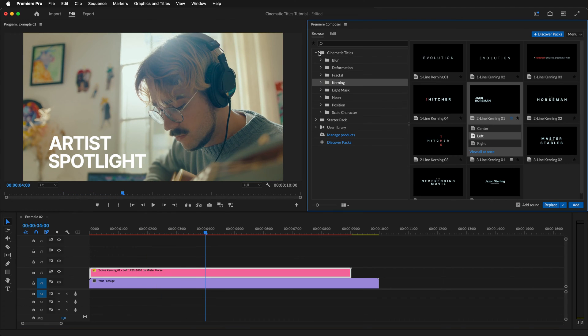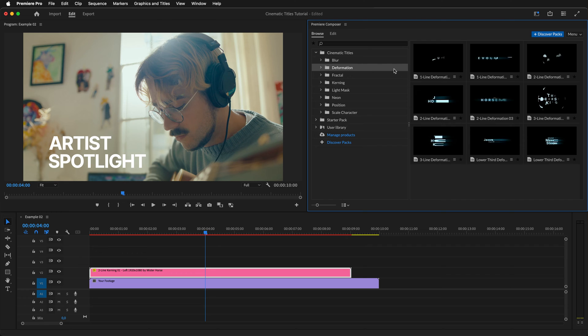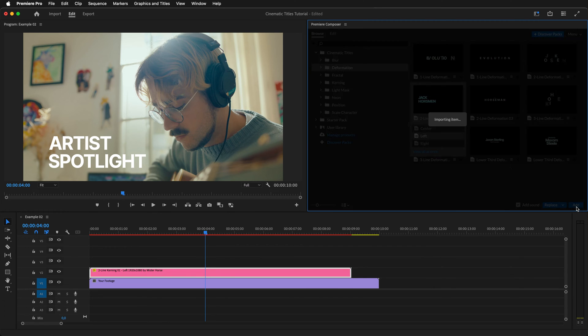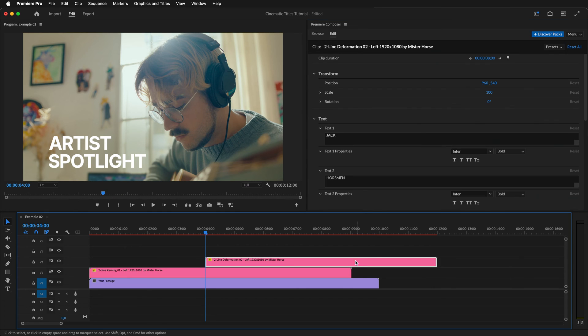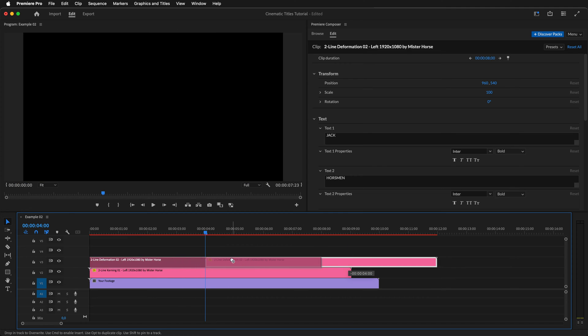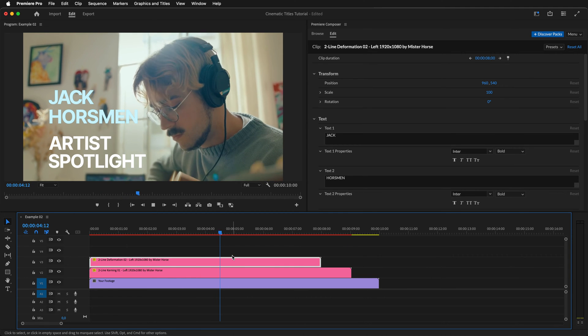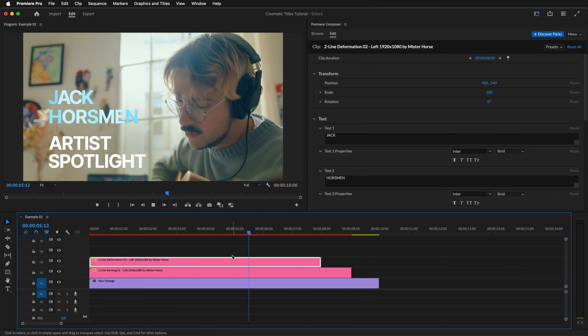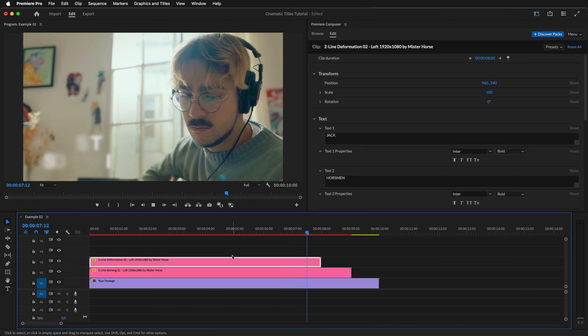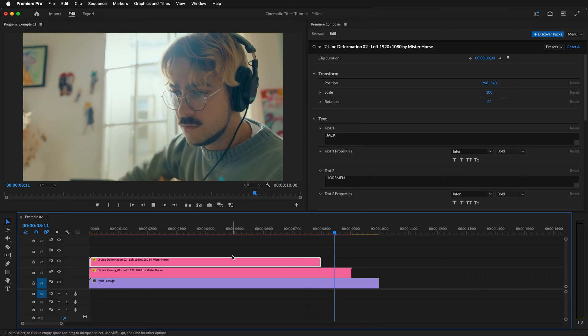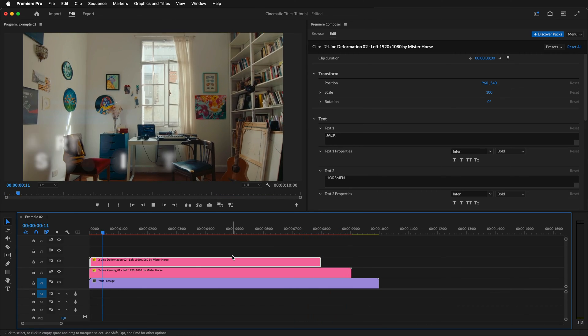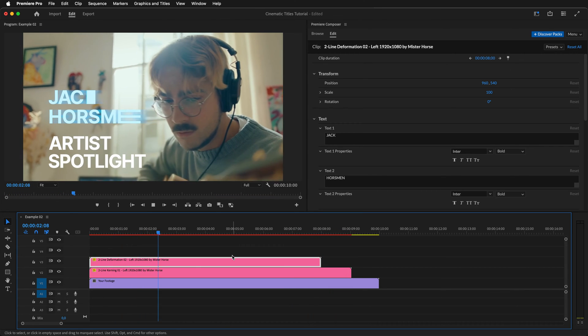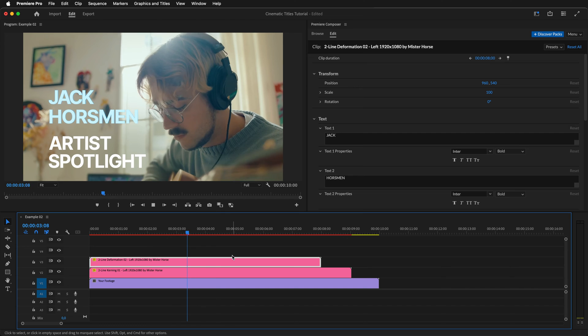Now let's add in one of the other titles which will showcase our artist's name. We can go with this deformation title. Again, align it in the timeline and preview the default animation so we can see what to change and what to keep. I can already see that we'll need to remove the outlines here as they don't fit our previous title. But before that, we'll make some other changes.